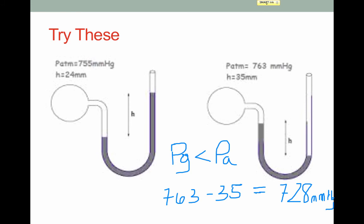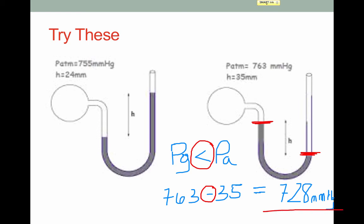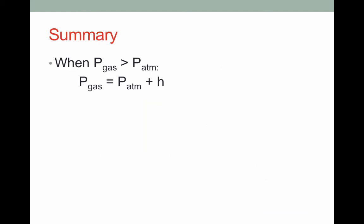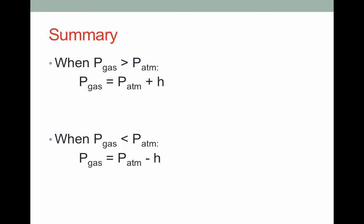Welcome back. In example 2, gas pressure is less than atmospheric pressure because it's pushing on the mercury less than the atmosphere. When gas pressure is less than atmospheric pressure, we subtract the value of h, giving us 728 mmHg. To summarize: when gas pressure is greater than atmospheric pressure, calculate gas pressure by adding h to atmospheric pressure. When gas pressure is less than atmospheric pressure, subtract h from atmospheric pressure. The value of h is the difference in mercury heights in the manometer.